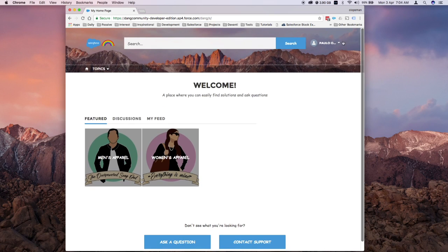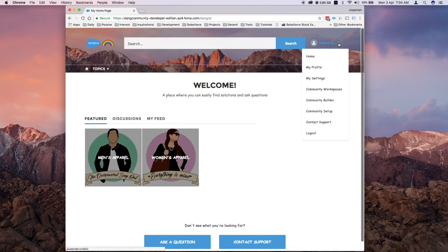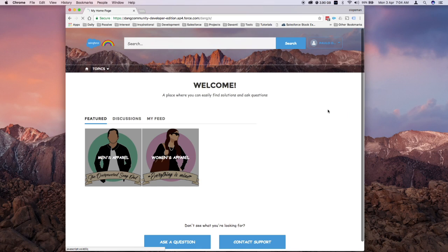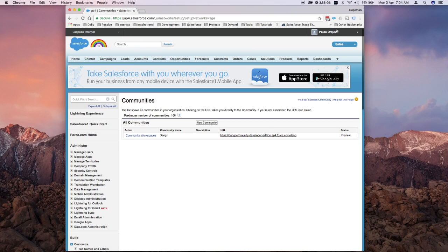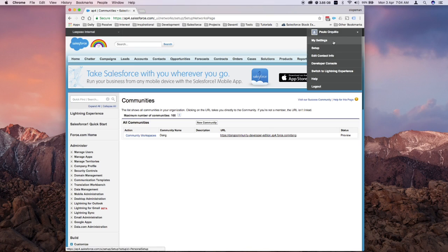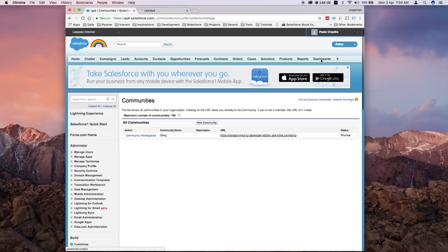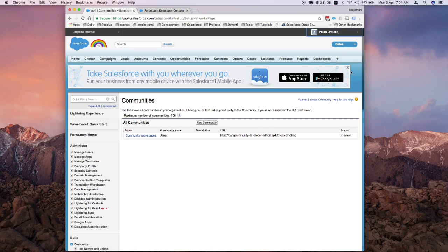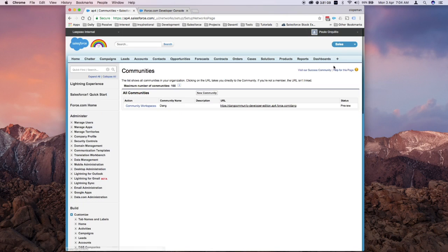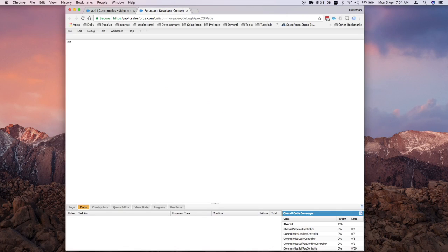Let me go back to community setup. I'm going to use the developer console to create this component, and then I'll also show you how to use the Force.com IDE and make some edits.